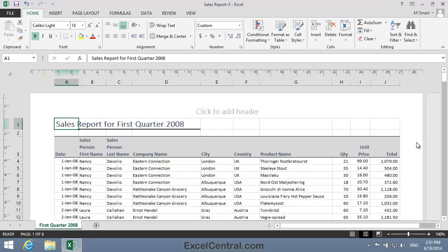In the last lesson, we changed the Paper Orientation to Landscape so that all columns would fit on a single page. I'm now going to change the Paper Orientation back to Portrait.